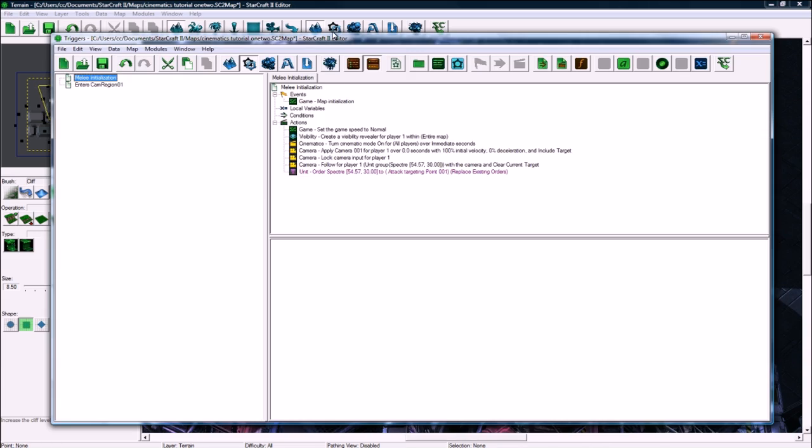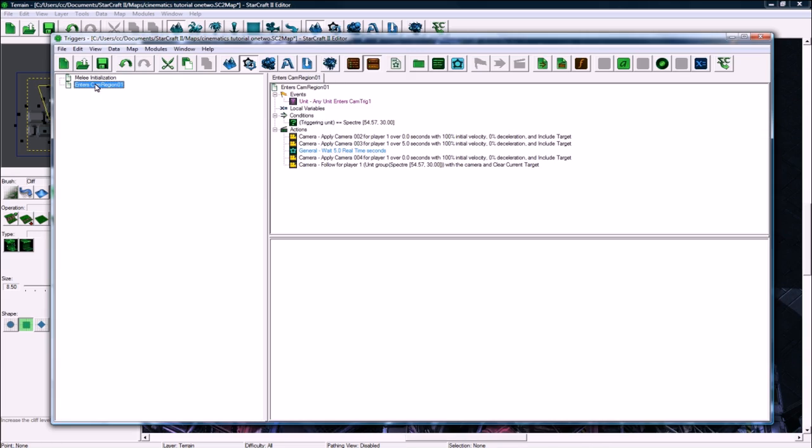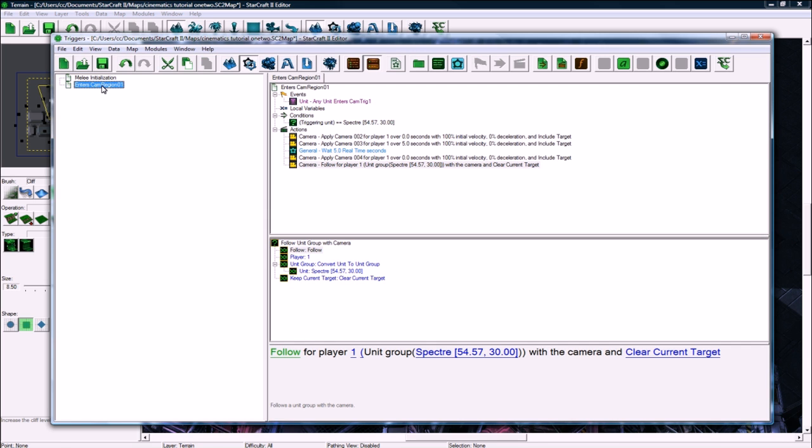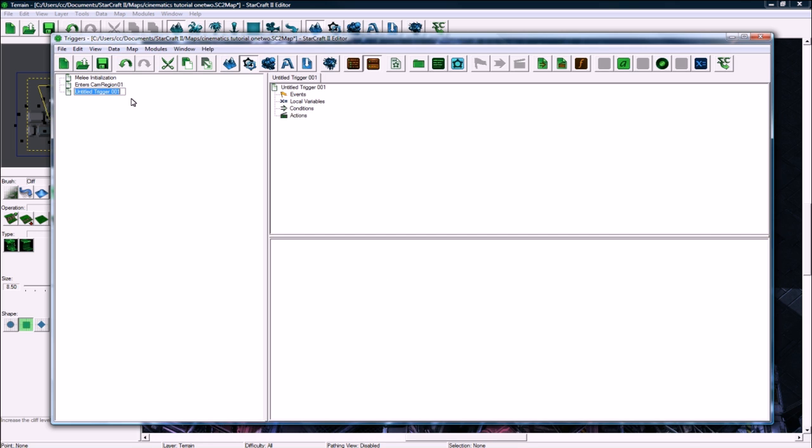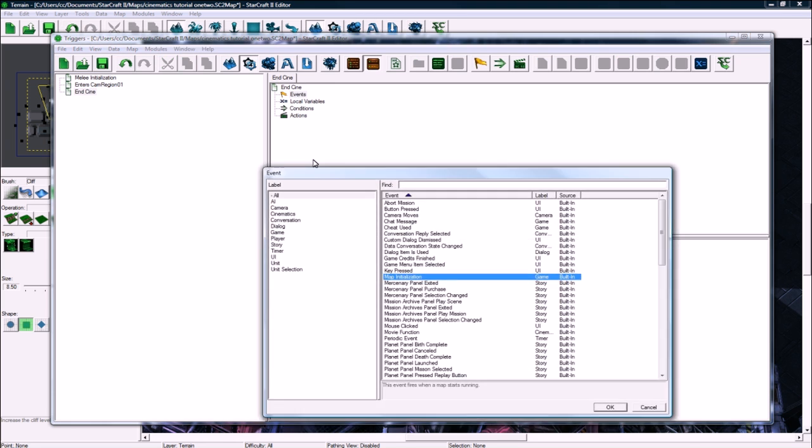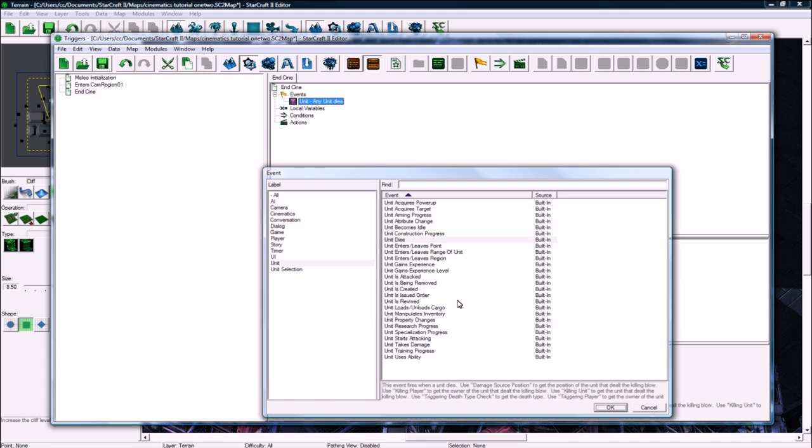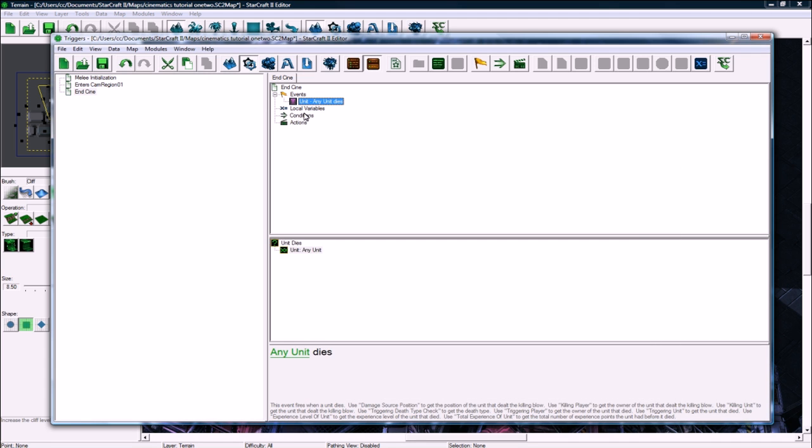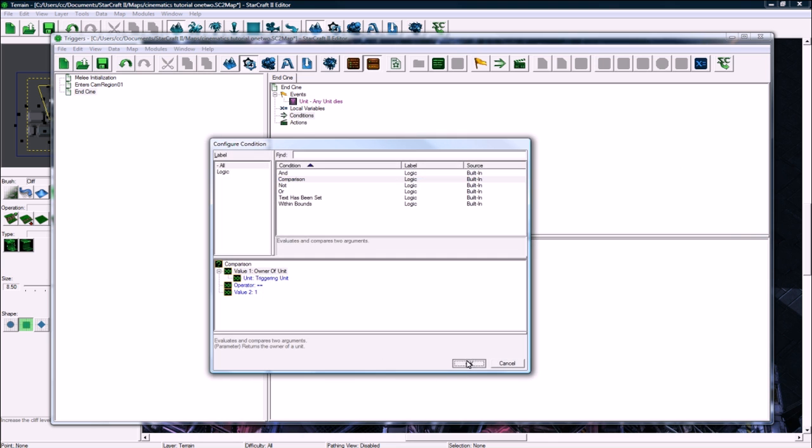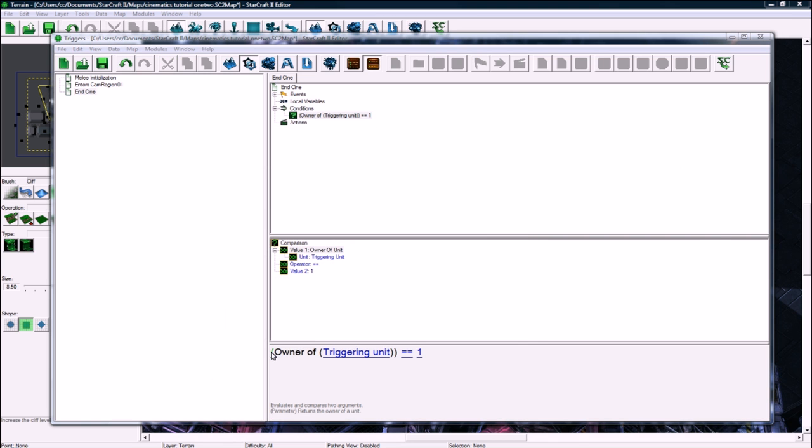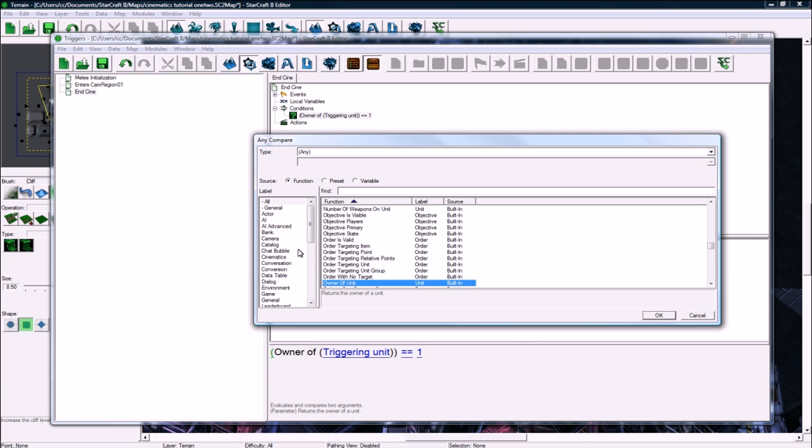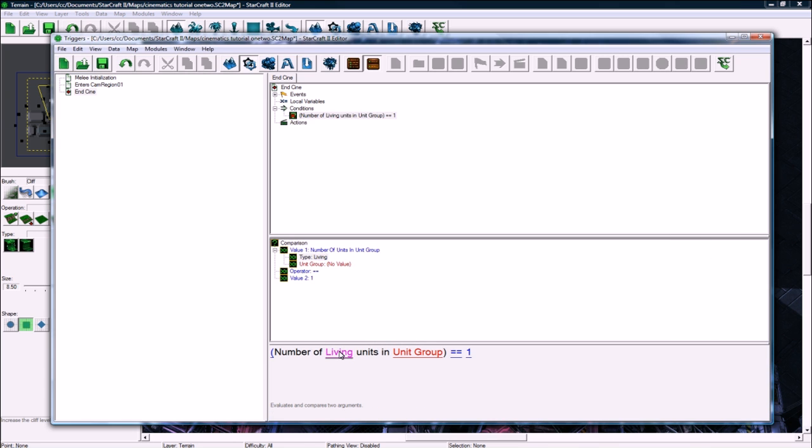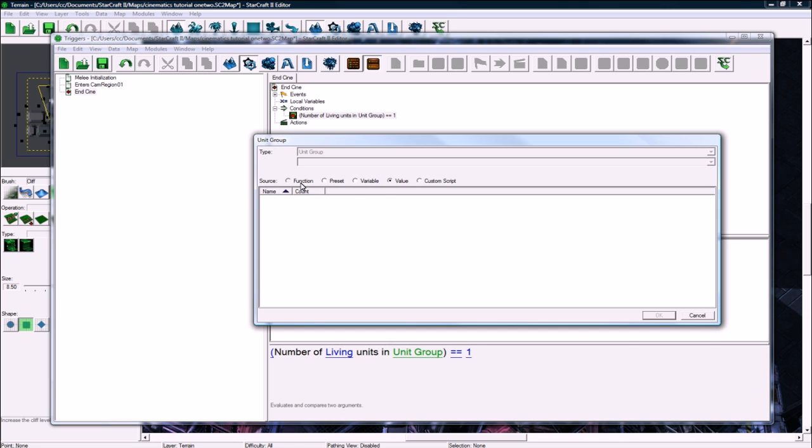The other thing I forgot to do was that in here, we have to end the cinematic at some point. So let's end the cinematic when all the Zerglings are dead. Make a new trigger and sign. Event, unit dies, and unit dies. And then conditions. We're gonna count the number of units in unit group, number of living units in region matching condition.